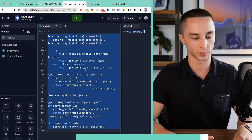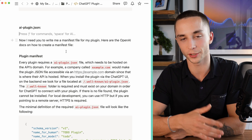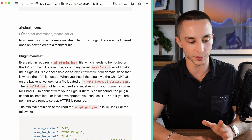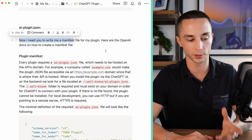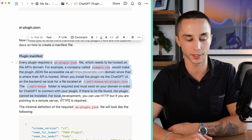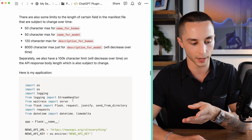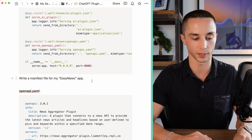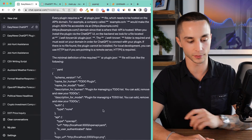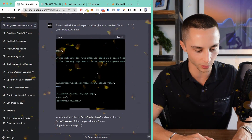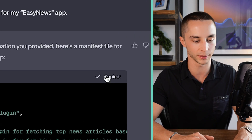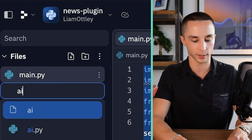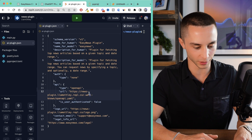Now we're good to continue and get our manifest file written and our OpenAPI definition created. The next step is to take the application file we created and use it as a reference to create a manifest file. We copy the entire main.py and head back to ChatGPT. The prompt says 'now I need you to create my manifest file for my plugin,' and I've pasted in the OpenAI docs on how to create a manifest file, plus the application we just created from Replit. We submit it, and GPT-4 creates our plugin manifest. It's got the correct URL, so we copy it, head back to Replit, and create a new file called ai-plugin.json and save it.